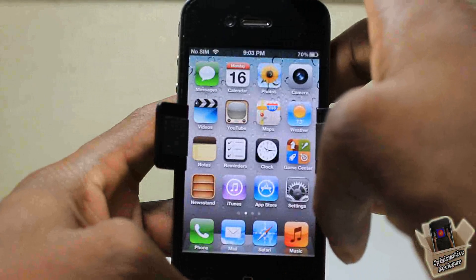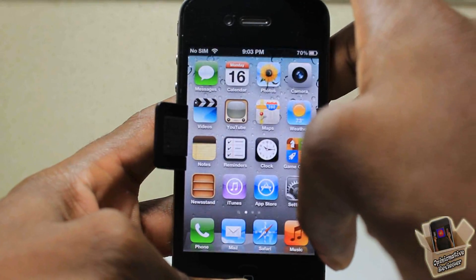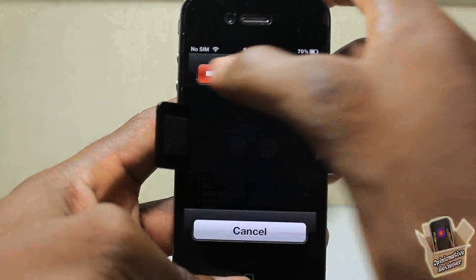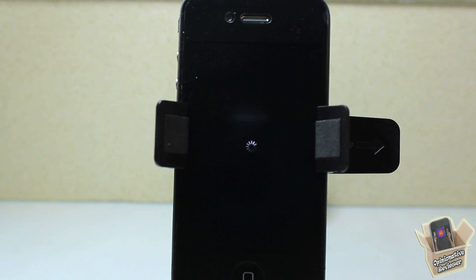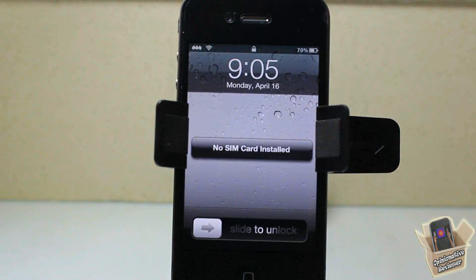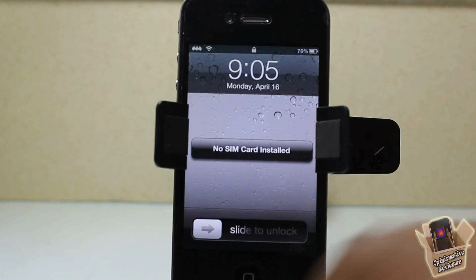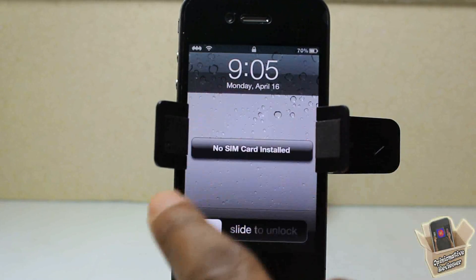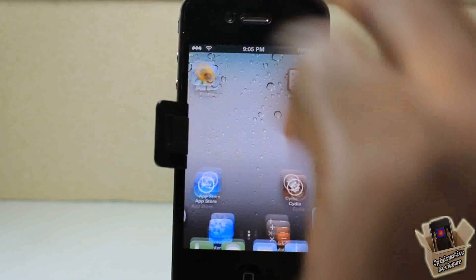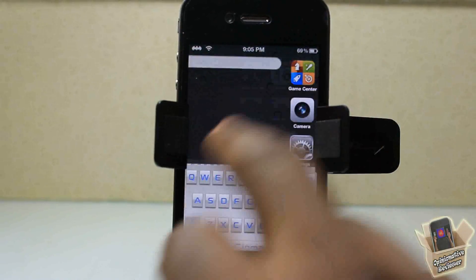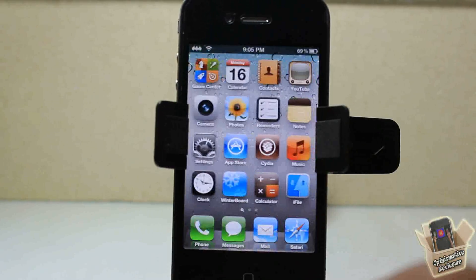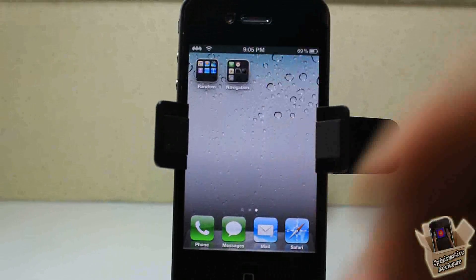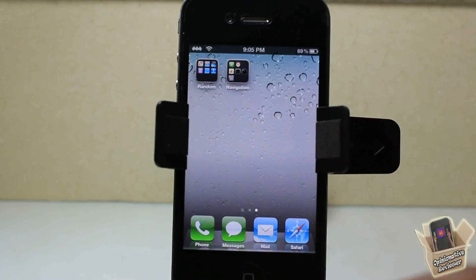I'm going to go ahead and reboot my device now to show you guys the steps I normally take. Now that my device has rebooted, you'll see that safe mode is disabled and everything is back to normal — Zeppelin is back, and my Color Keyboard is back as well.